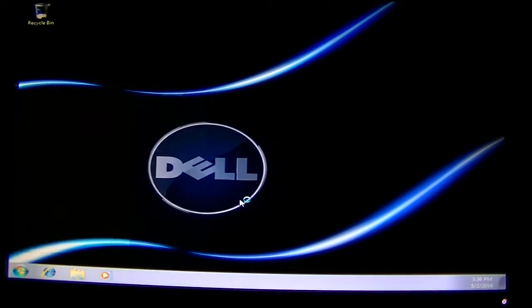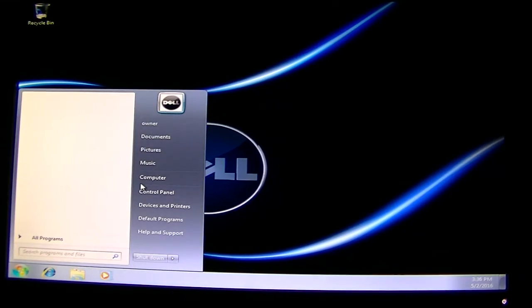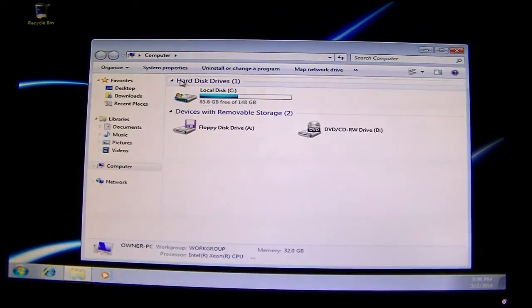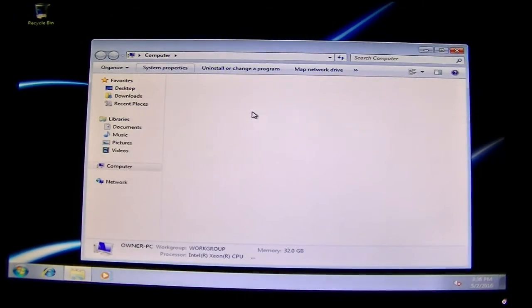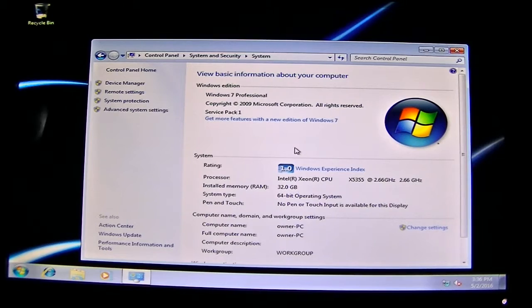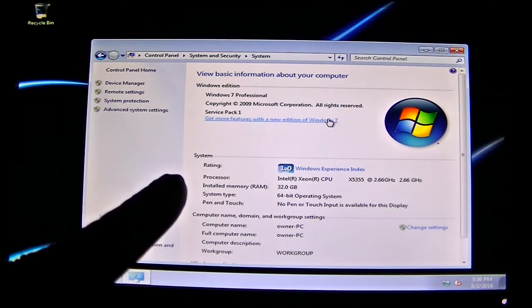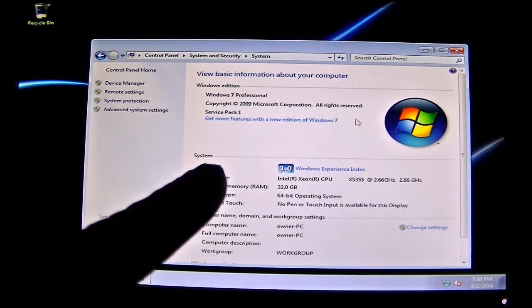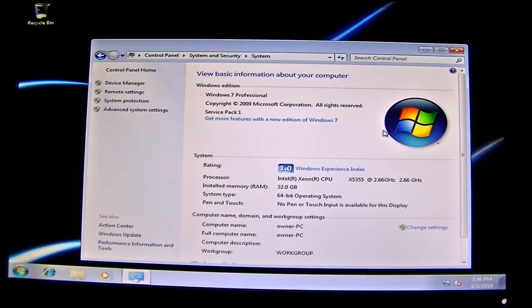Now we're going back to Windows to verify. The BIOS is updated. Okay, my computer. I have installed Intel Xeon X5355.